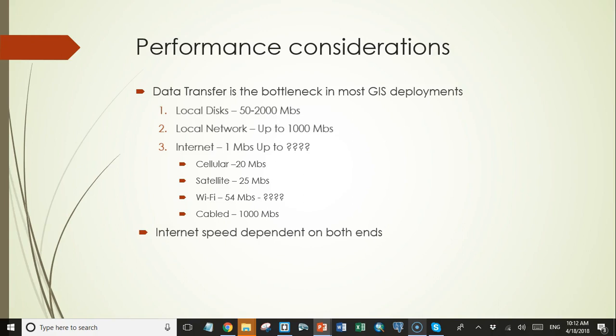But before you run out and spend a lot of money on 1 gigabit per second internet service, it's important to remember that internet speed is dependent on what's happening on both sides of the connection. One gigabit download speeds won't help you a bit if the server on the other end is only able to upload your data at 20 megabits. No matter how advanced the technology gets, you'll never be able to download data faster than it is able to be uploaded on the other end.